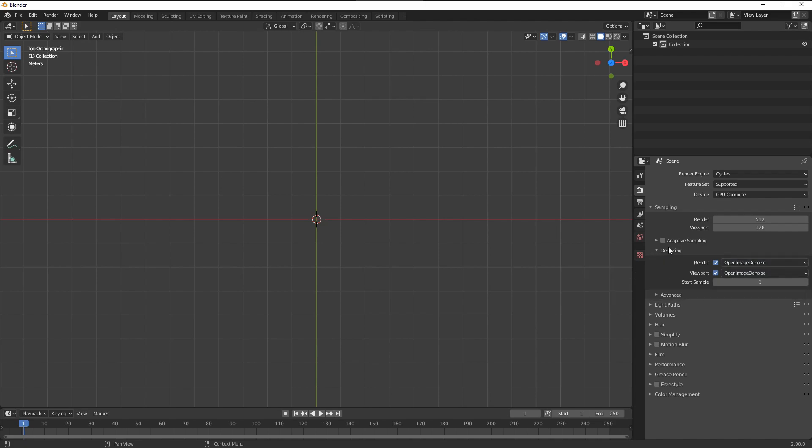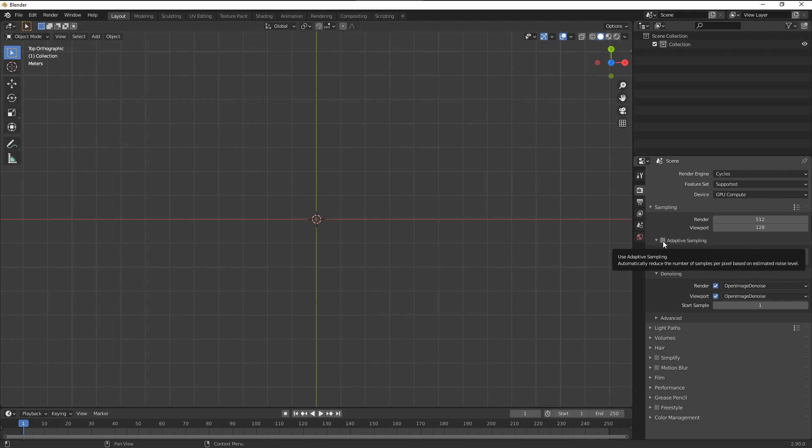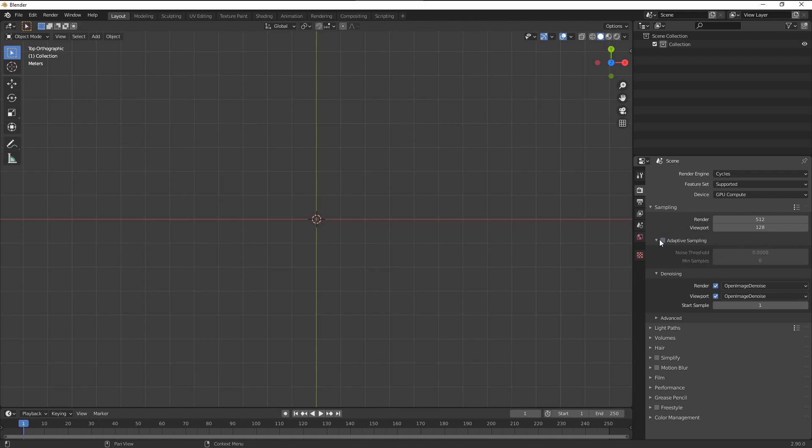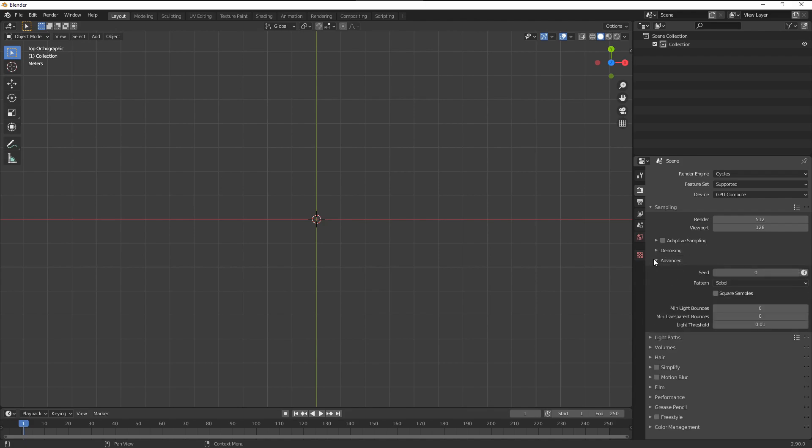You might notice I also skipped the adaptive sampling settings. These were added to one of the latest Blender versions and they speed up the rendering, but you also have to spend some time adjusting them and seeing the results. To be honest, I really did a lot of renderings since I released the course and I never use those settings. The denoiser itself speeds up things so much that this barely matters in my opinion right now.